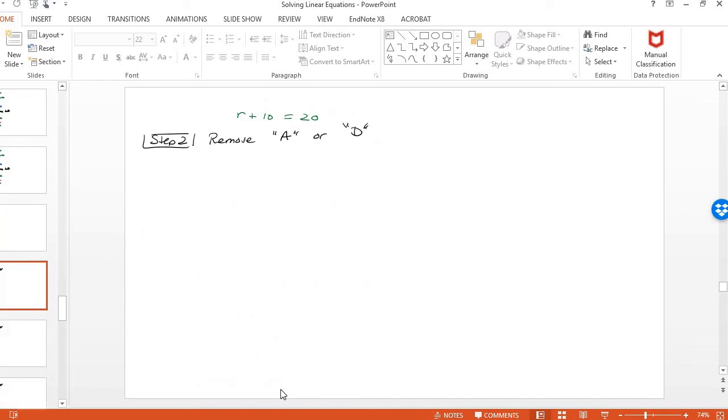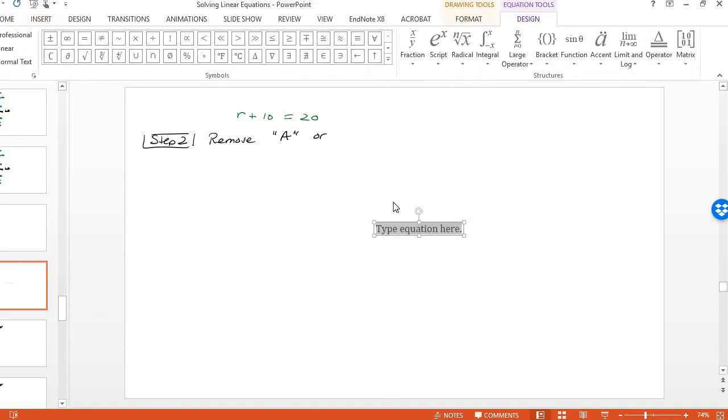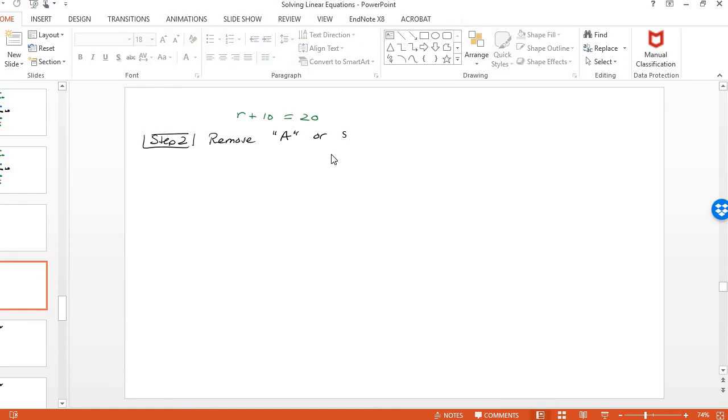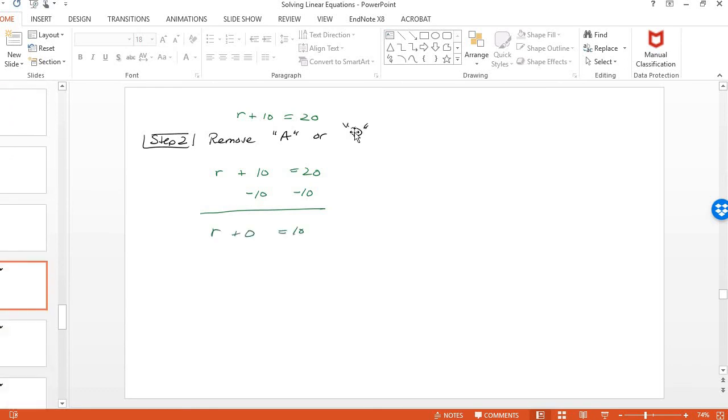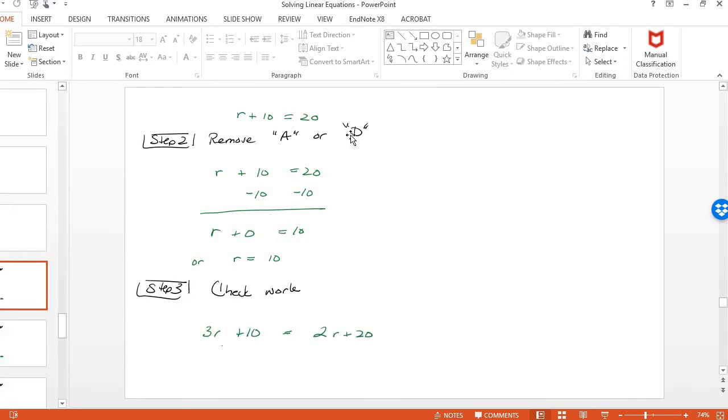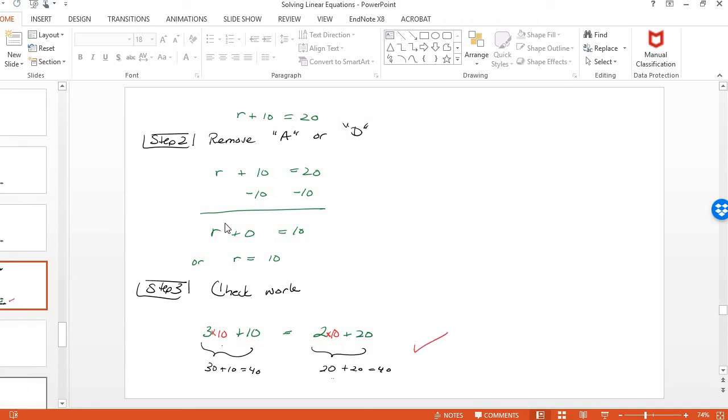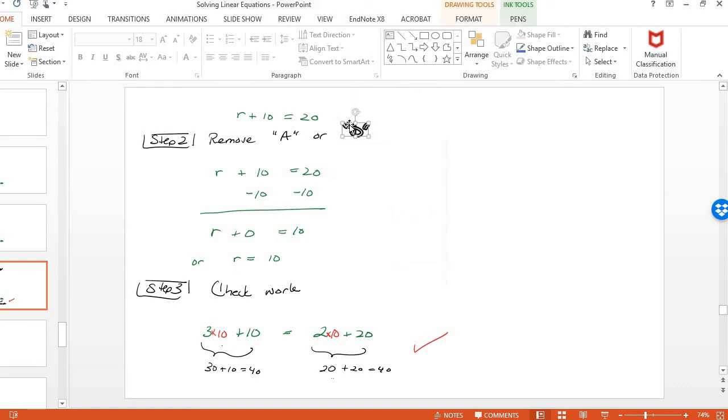Remove anything that's added or subtracted. So that's the plus 10. So let's subtract that. And I get R is equal to 10. I don't even have anything multiplied or divide here to deal with. So the next thing is to check your work. This is fairly easy to check my work. I put in 10 for R on this side and 10 for R on that side. And what I get is I get 40 on both sides. So it works.